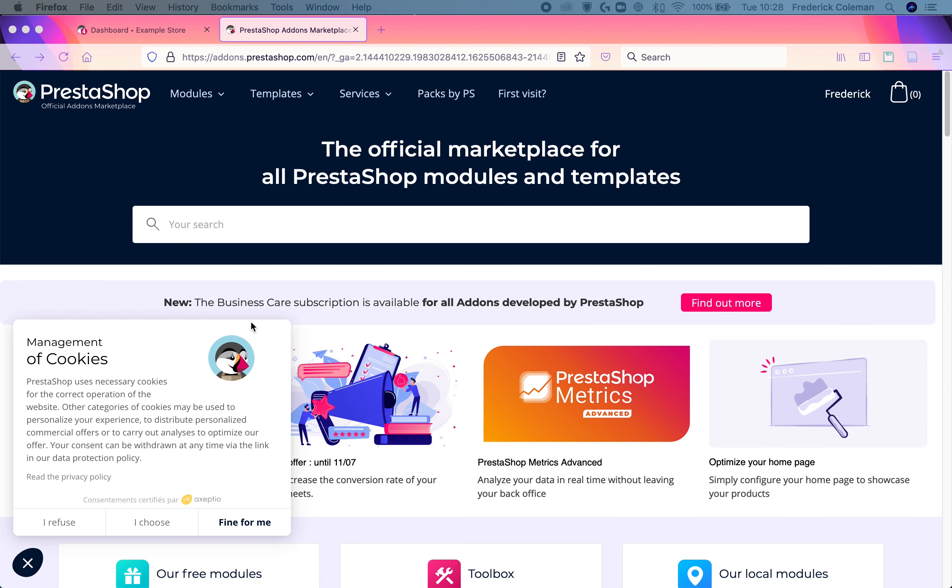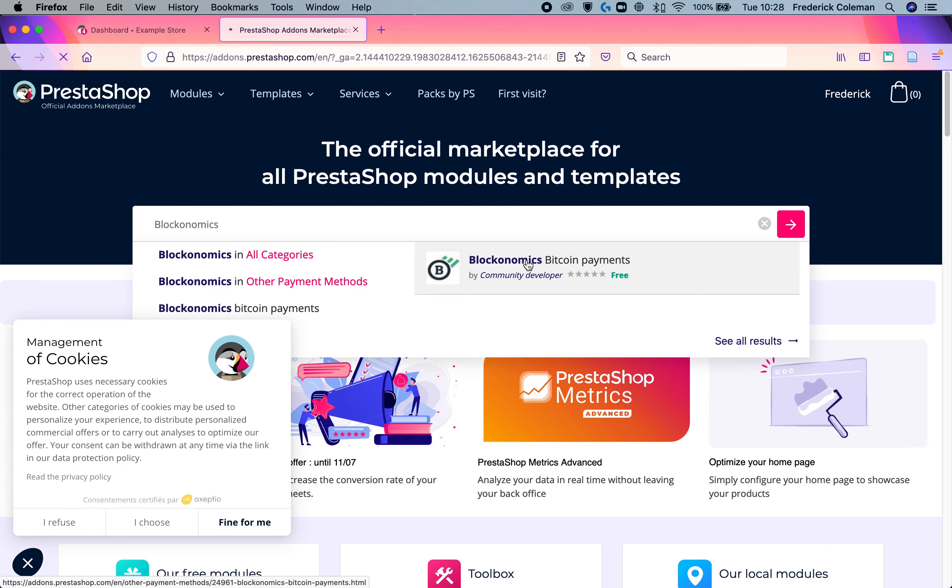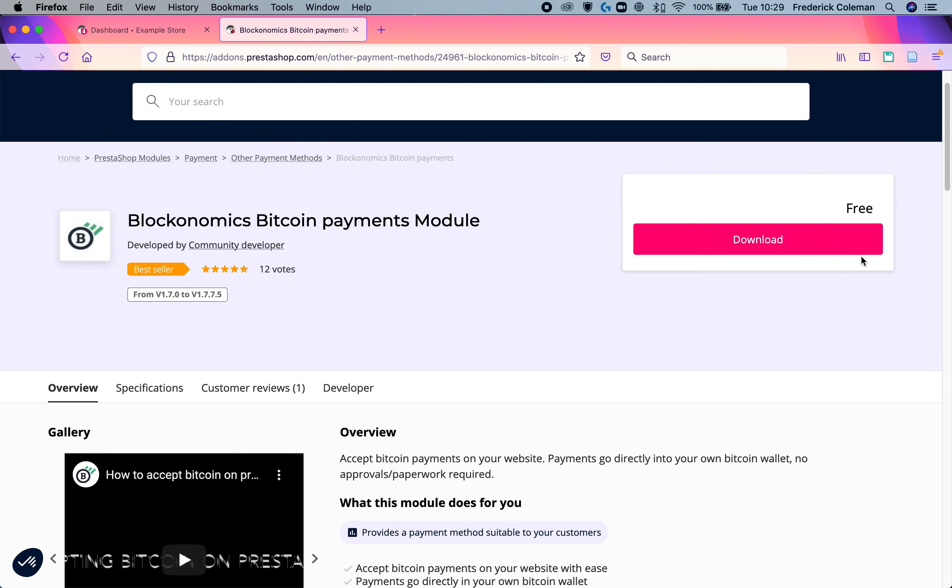The first step, I'm over here on the PrestaShop add-on marketplace and I'm going to search for the Blockonomics app. Here, I'm going to click on it and download the add-on. I'm going to make sure that I select the correct PrestaShop version.